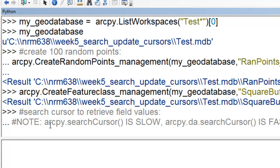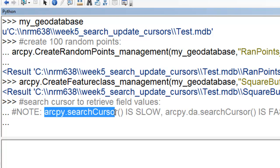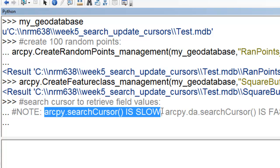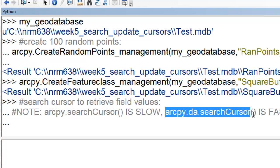There are two search cursors. One is arcpy.SearchCursor — that's the original and it's slow. The new and improved version is arcpy.da.SearchCursor, where da stands for data access. It's far superior to the original. So we're always going to use the arcpy.da cursors because those are new and improved, as opposed to the arcpy cursors.